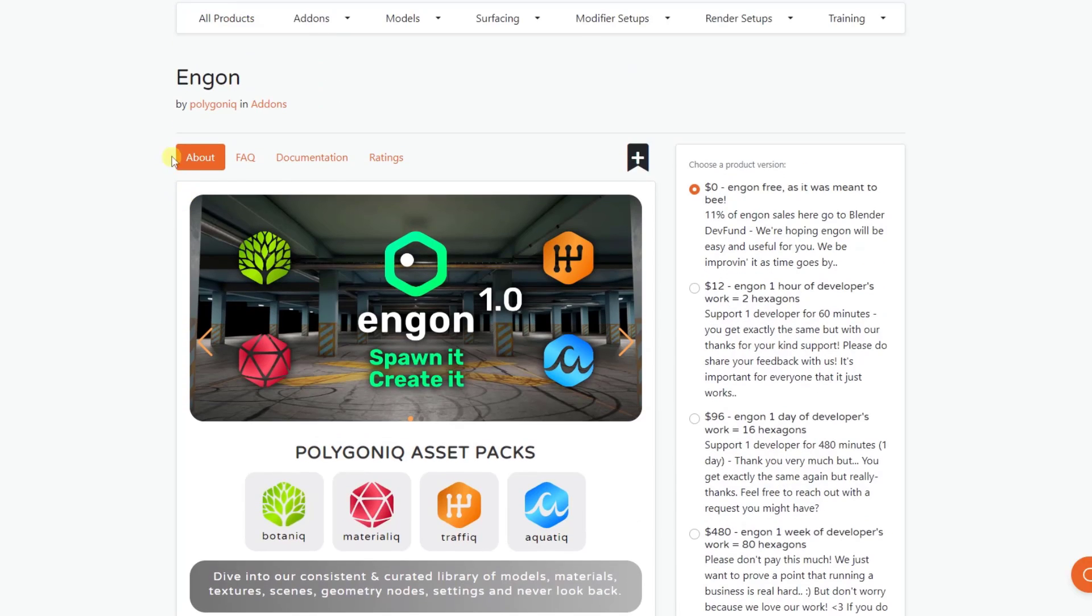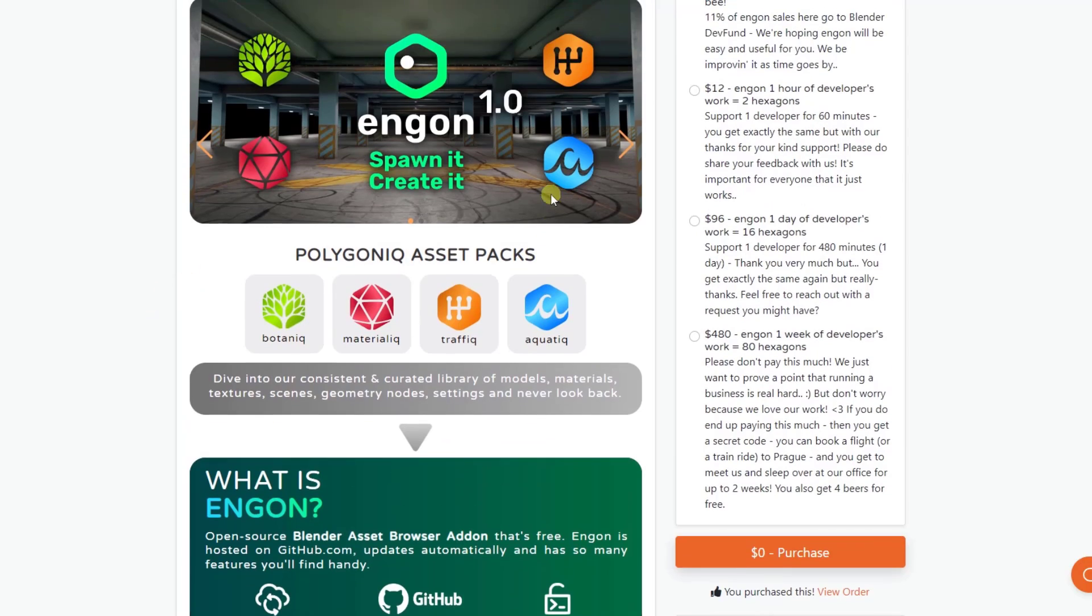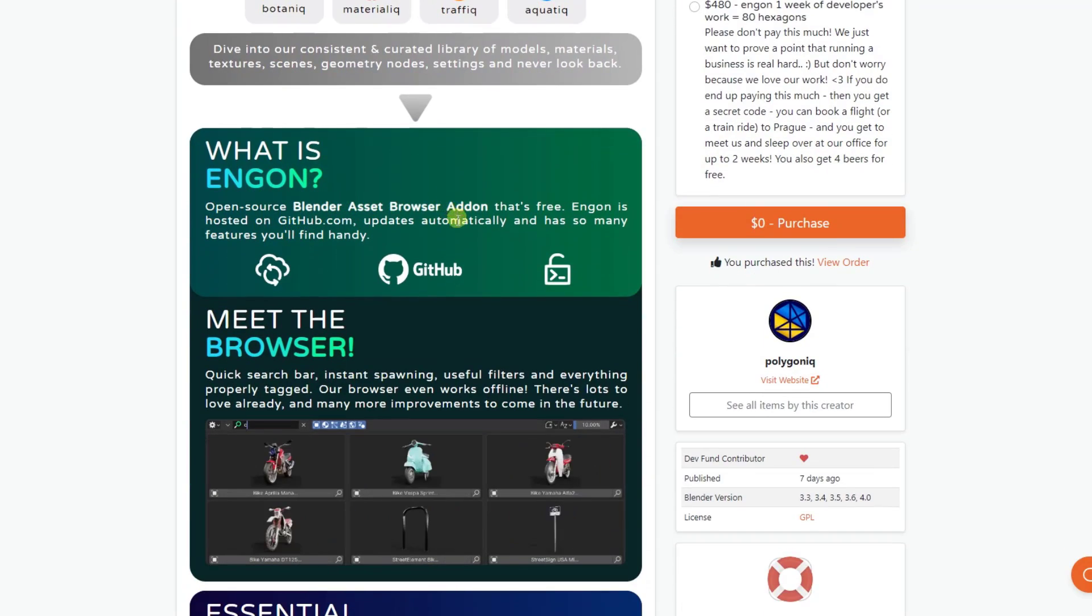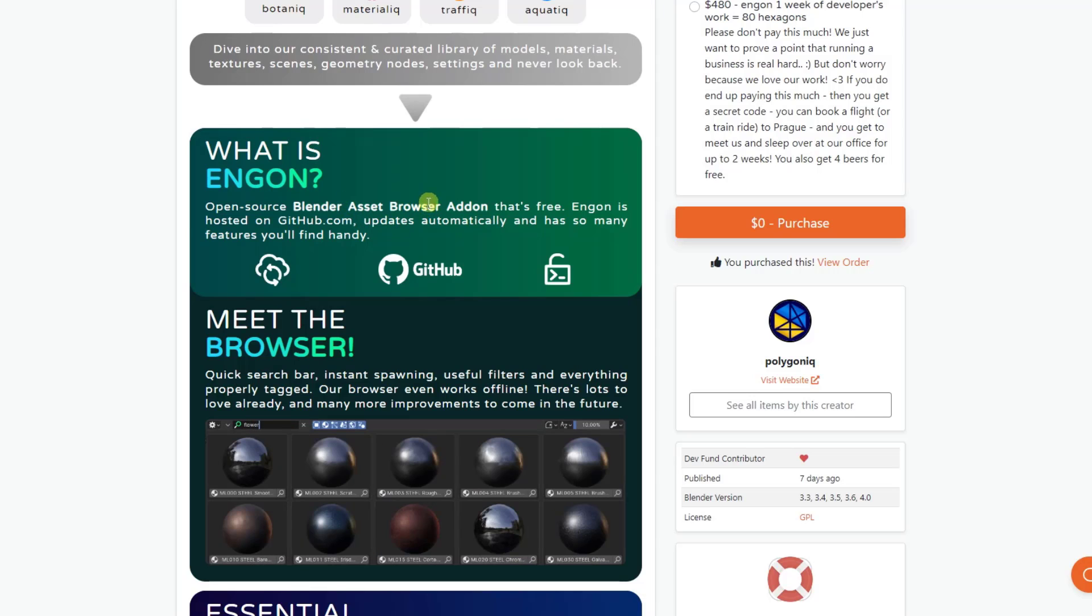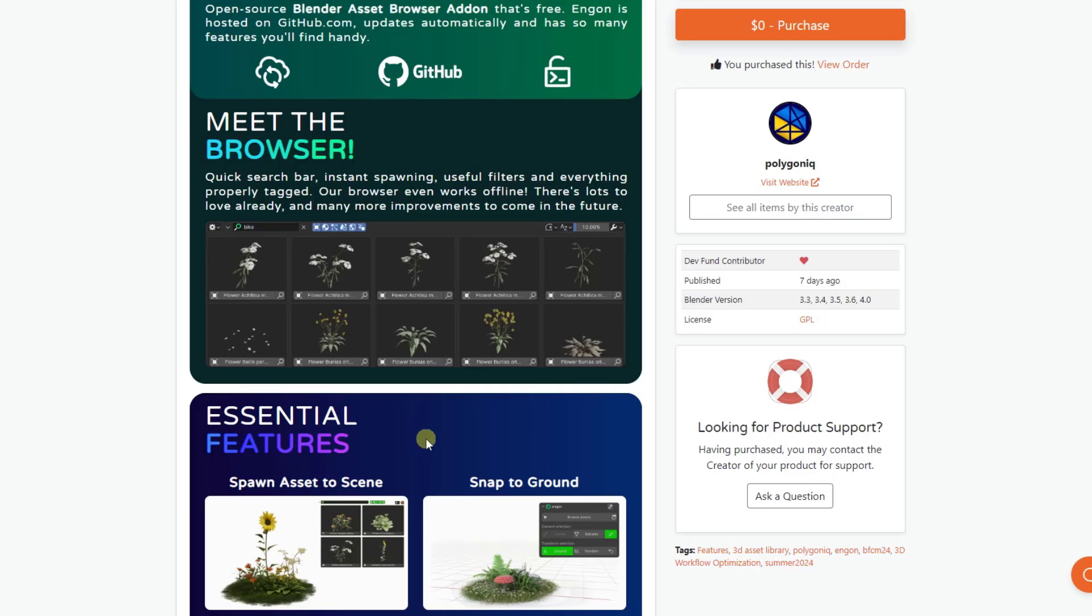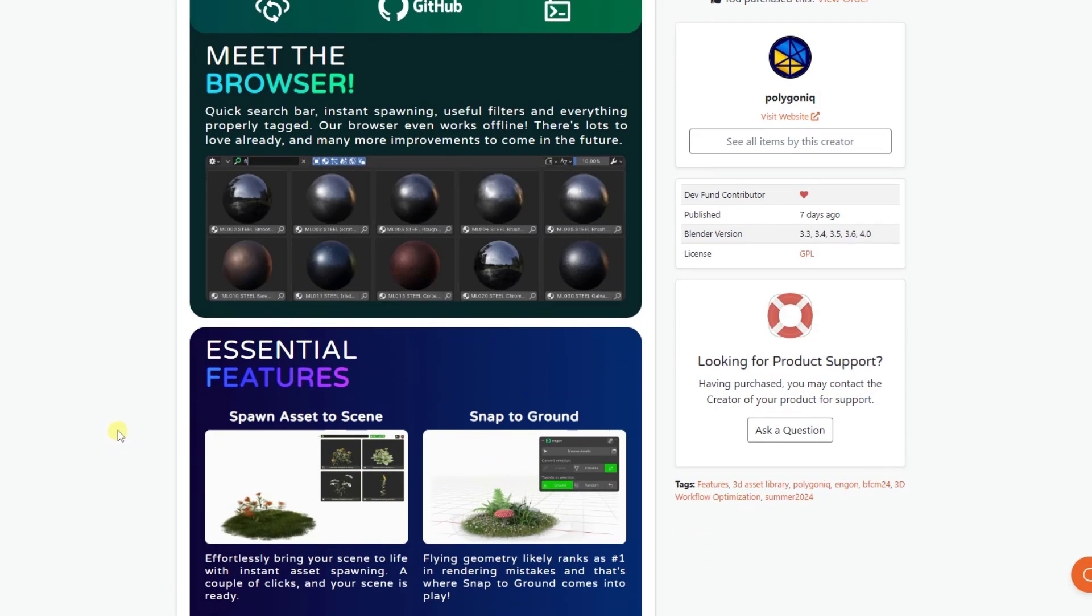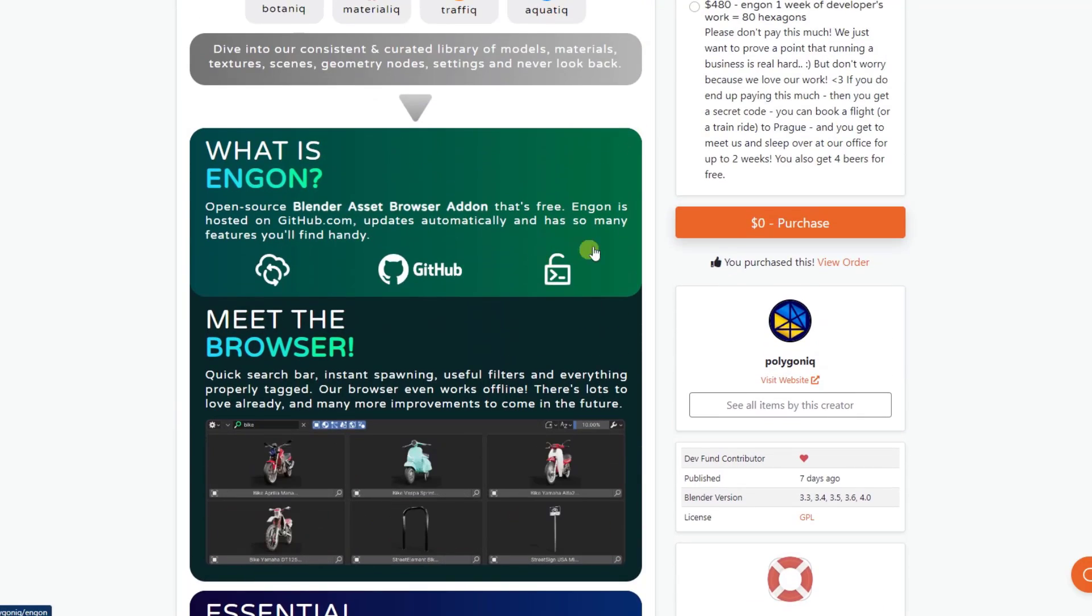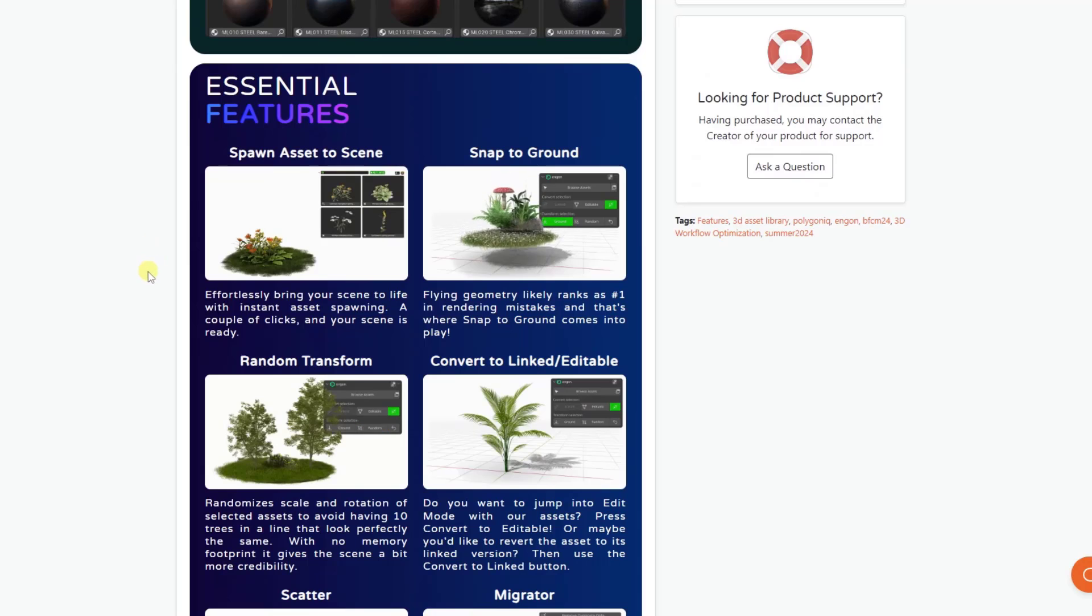But Ingon is a tool that they just released to help you manage your different assets, specifically having to do with their assets, but maybe with other assets in the future. And so what it is, is it's a tool that you can install that allows you to browse your assets. Now, one of the other things I like about this, though, is not only does it allow you to browse your assets, it also helps you set up those Polygonic assets, like the Botanic ones, the Materialic ones, for use with the Blender asset browser as well. So even if you just use this to set those up, I think it's a great addition to their collection of different workflows right here.